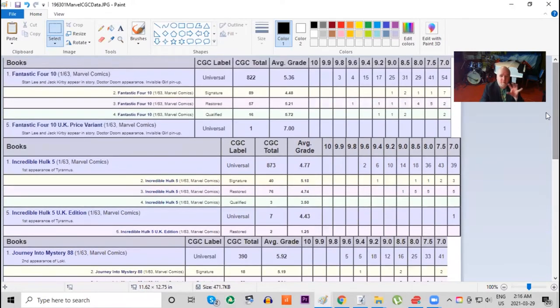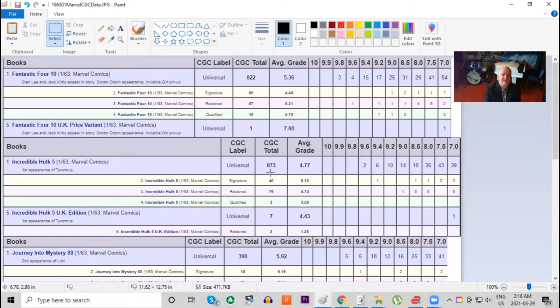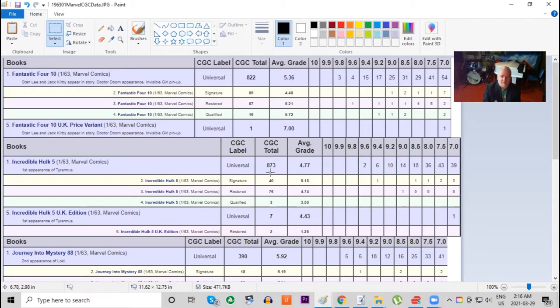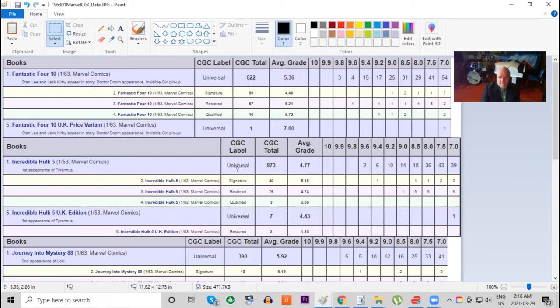We're going to do that now with Incredible Hulk number five. Incredible Hulk number five should be rarer technically than Fantastic Four number 10, but on the census there's actually more copies. So that either means there's more demand or the prices are actually higher on this book. Because it's rarer, that could be a factor of why it's more higher priced, but also why more people are seeking it out.